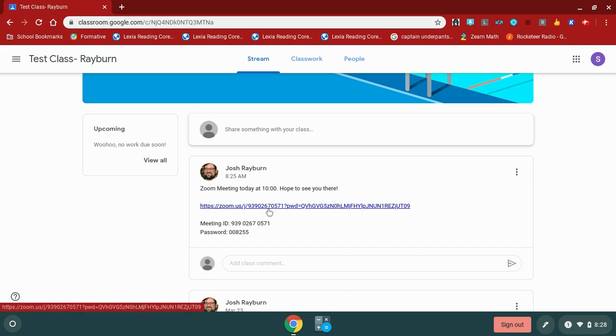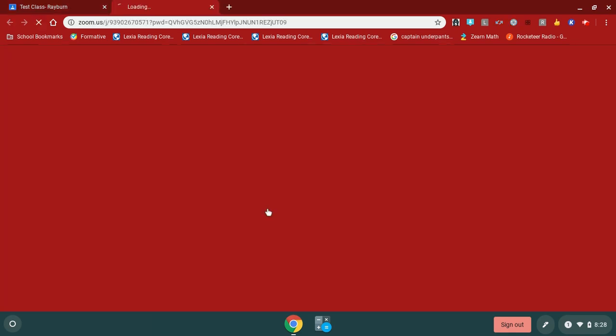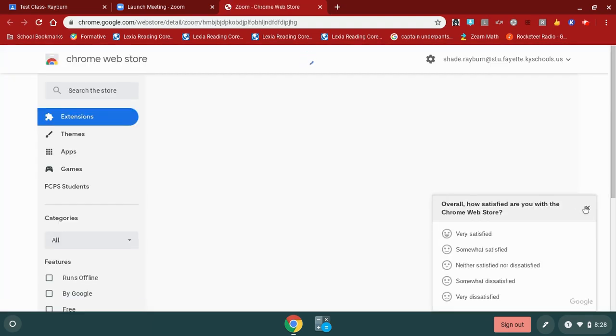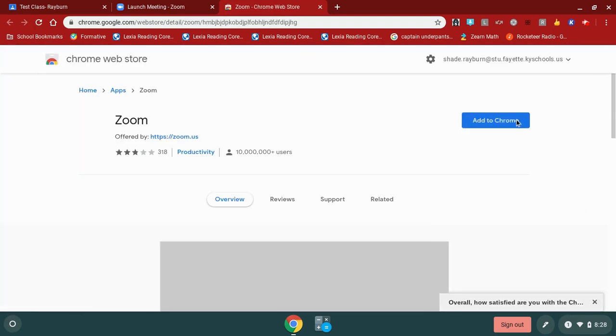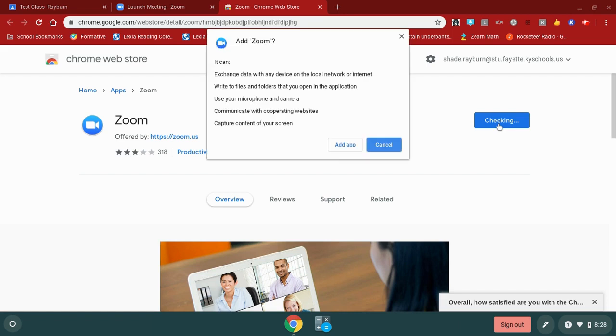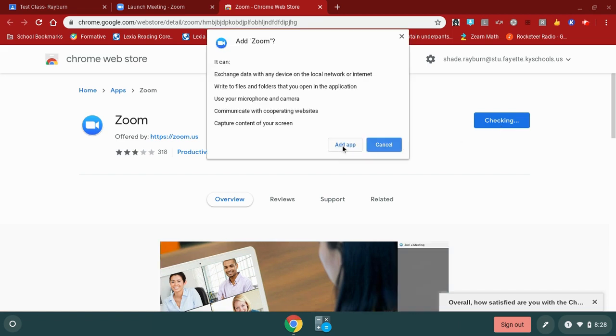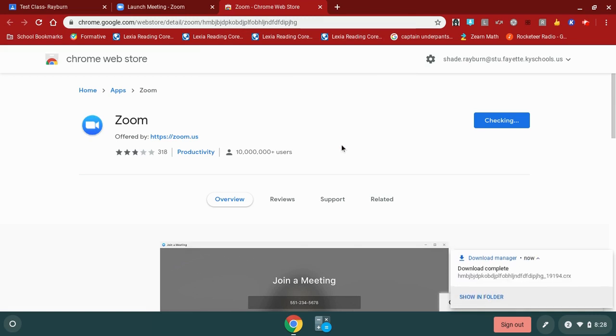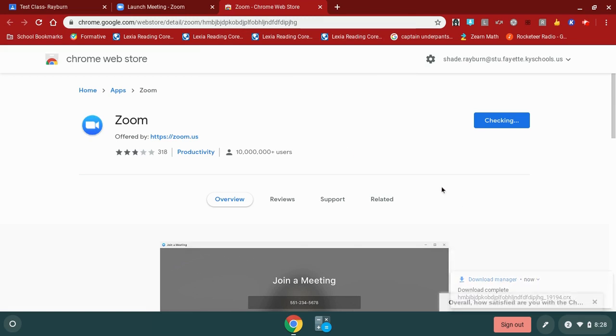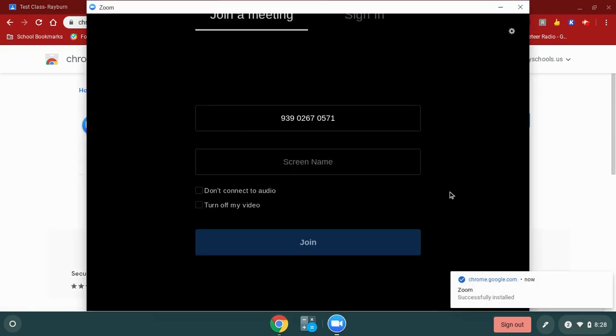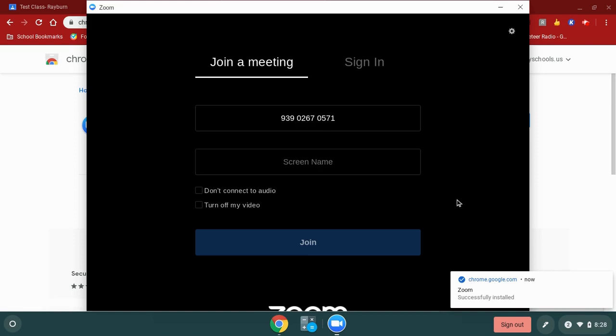The first way you can join this meeting is by clicking on the link directly. When I click this link, it's going to ask me to install from the Chrome web store. I'm going to click that Chrome web store, and then I'm going to add to Chrome. You only have to do this the first time. Then I'm going to add app.